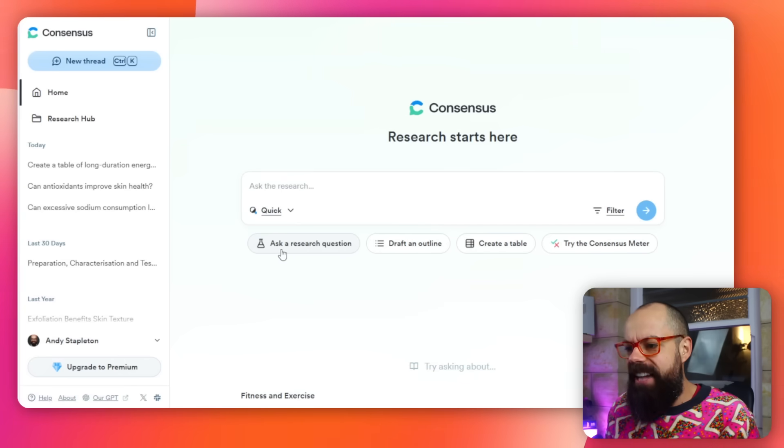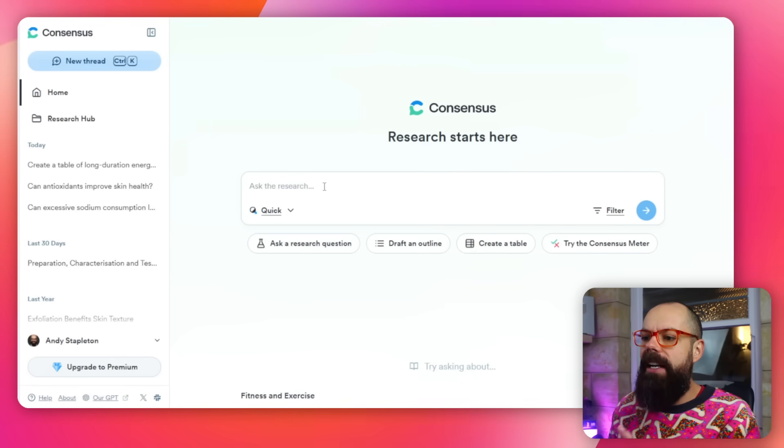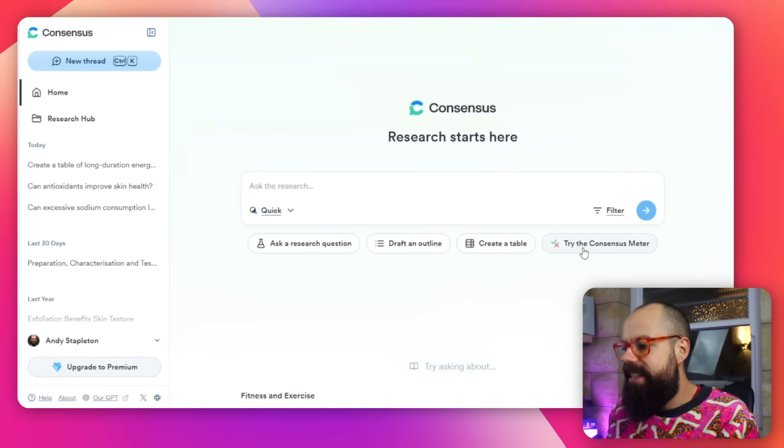There are also new tabs at the bottom: Ask a Research Question, which is what we're typically used to seeing with Consensus; Draft an Outline; Create a Table; and Try the Consensus Meter. So many awesome new things, and the first thing you need to know about is the Deep Research feature.